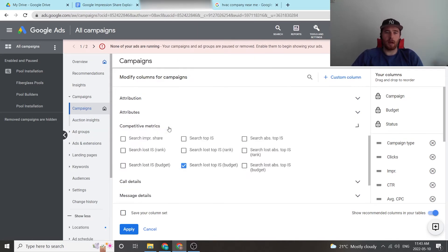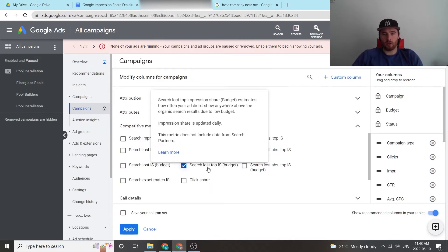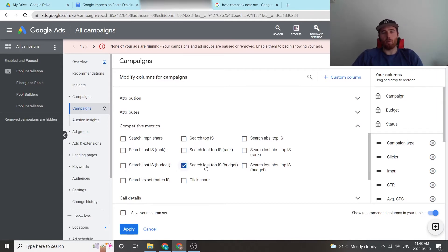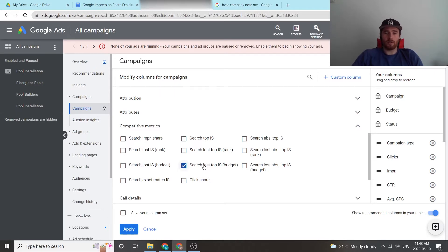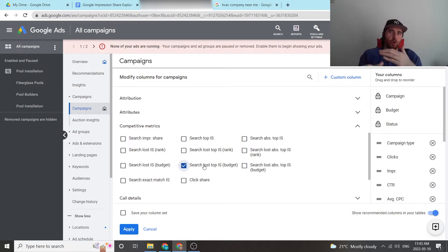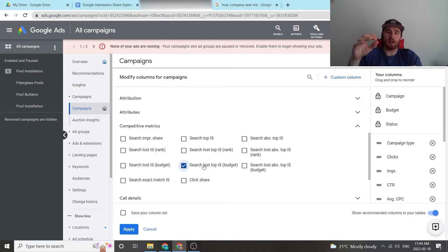We come down here to search loss top is budget, which essentially means the amount of search impression share we have lost due to a low budget. So this is a very good indicator if you're not spending enough money and that you could get more impression share just by increasing your budget a little bit.